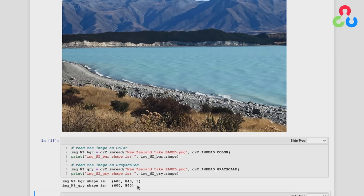We did cover quite a bit of material in this notebook. There is one other thing we'd like to discuss — not from within the notebook. We're going to move over to a development environment and spend a few minutes talking about the differences between matplotlib imshow and OpenCV imshow.